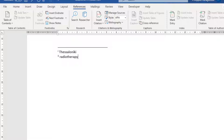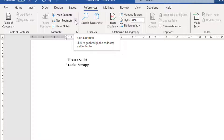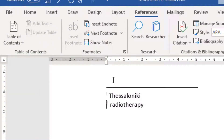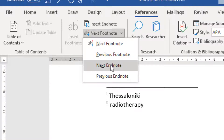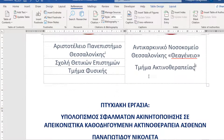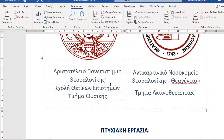We type in 'Radiotherapy' as the second EndNote. So we now have one EndNote and two EndNotes. We can move to the previous EndNote, and we can move to the next EndNote using Show Notes. We are once again transferred to the first page — one EndNote which mentions Thessaloniki, another one which mentions Radiotherapy.